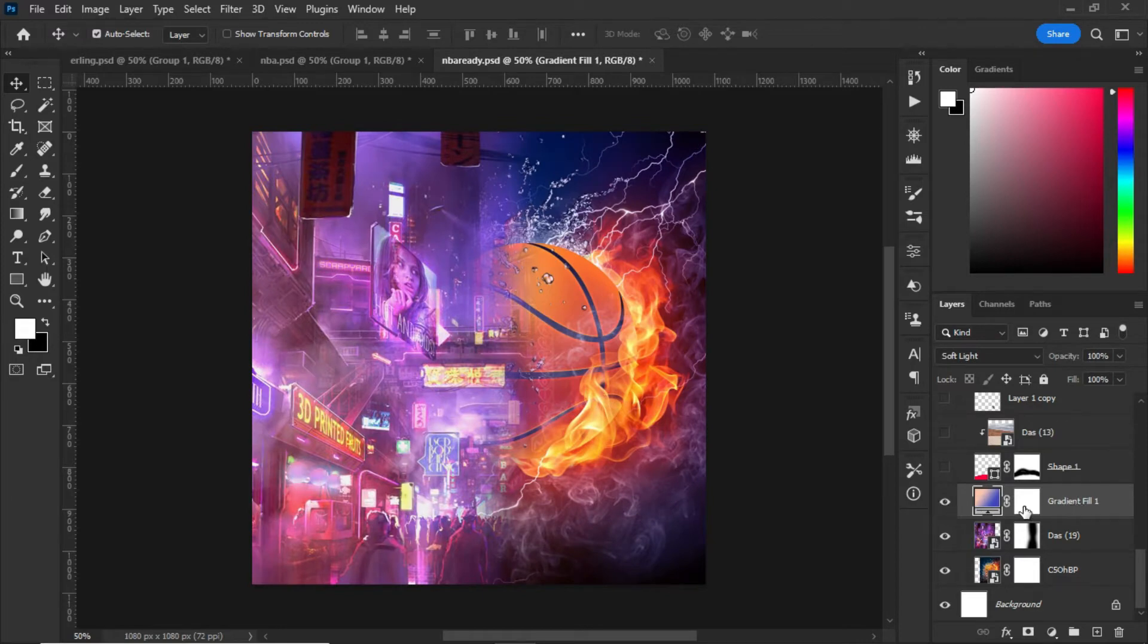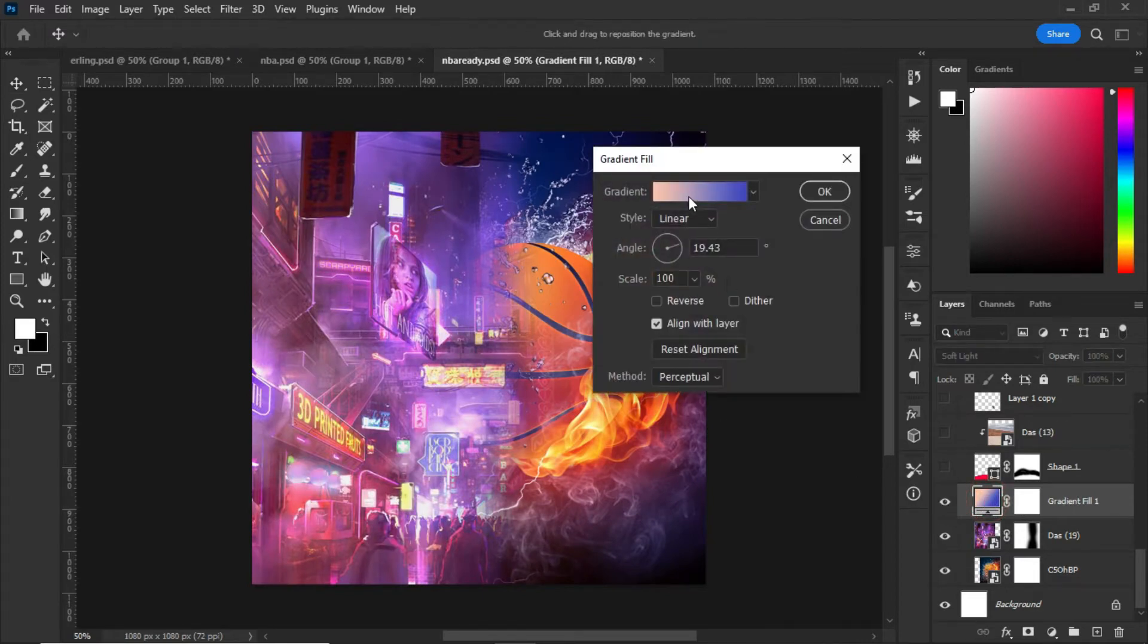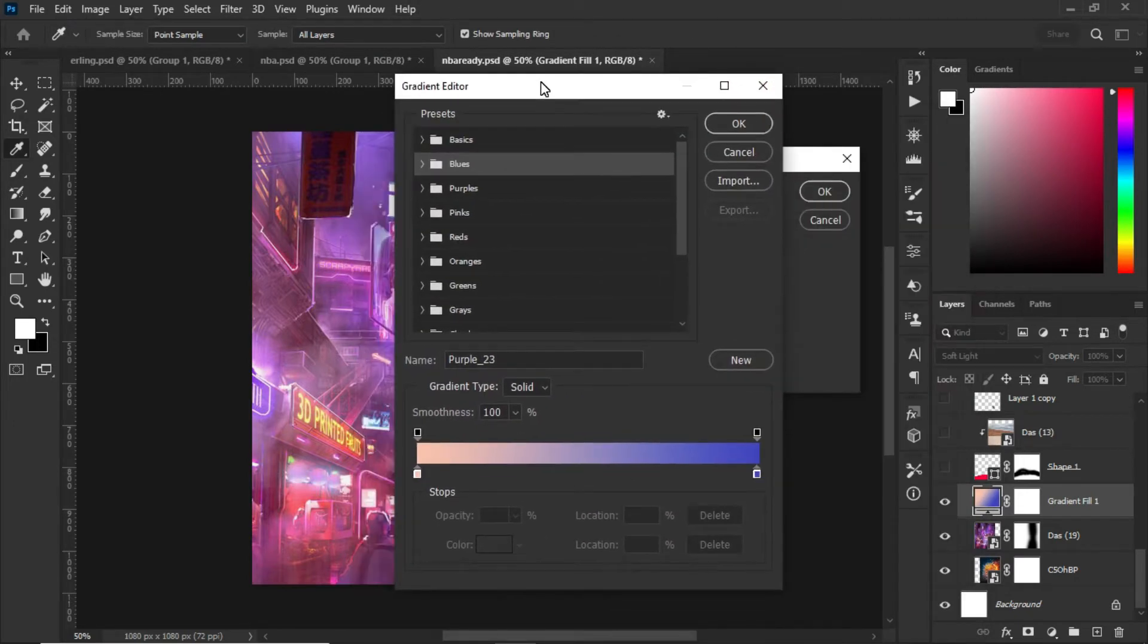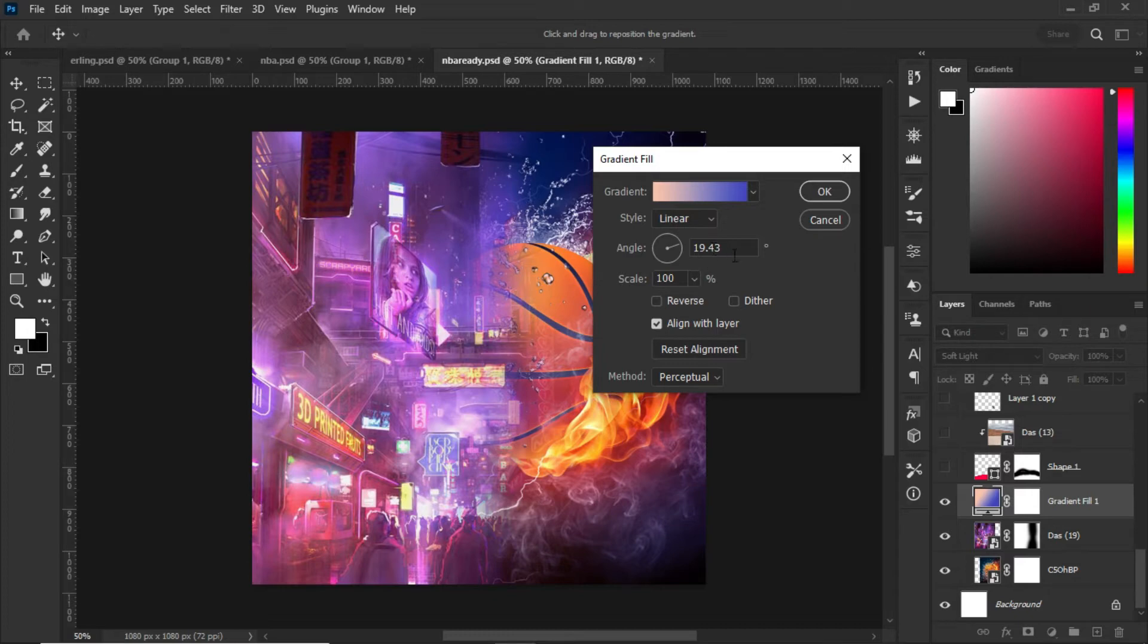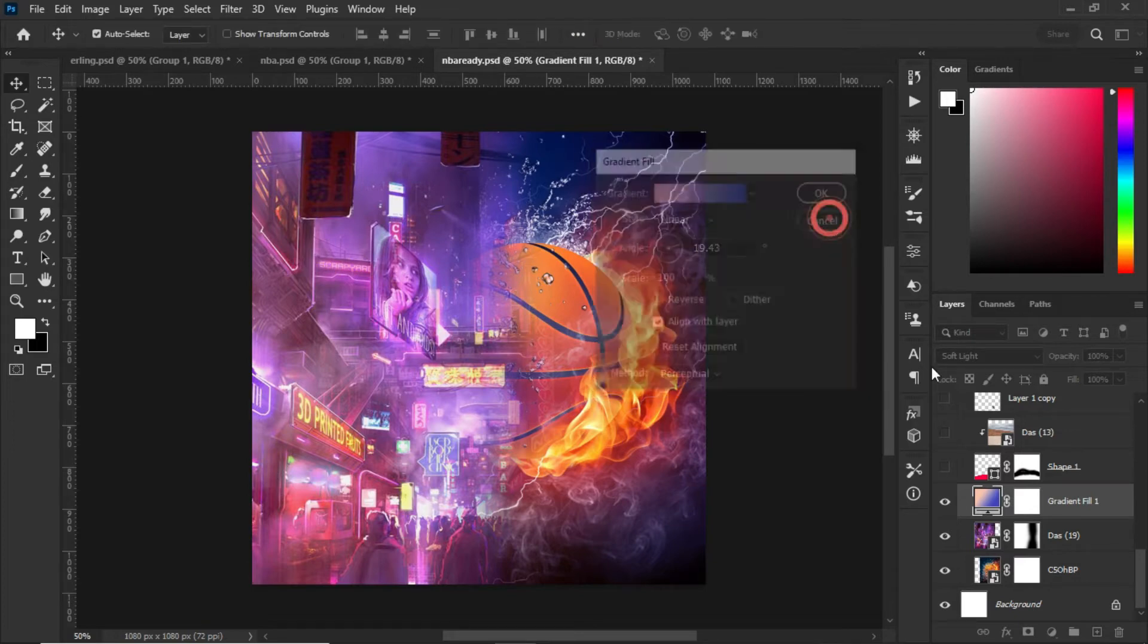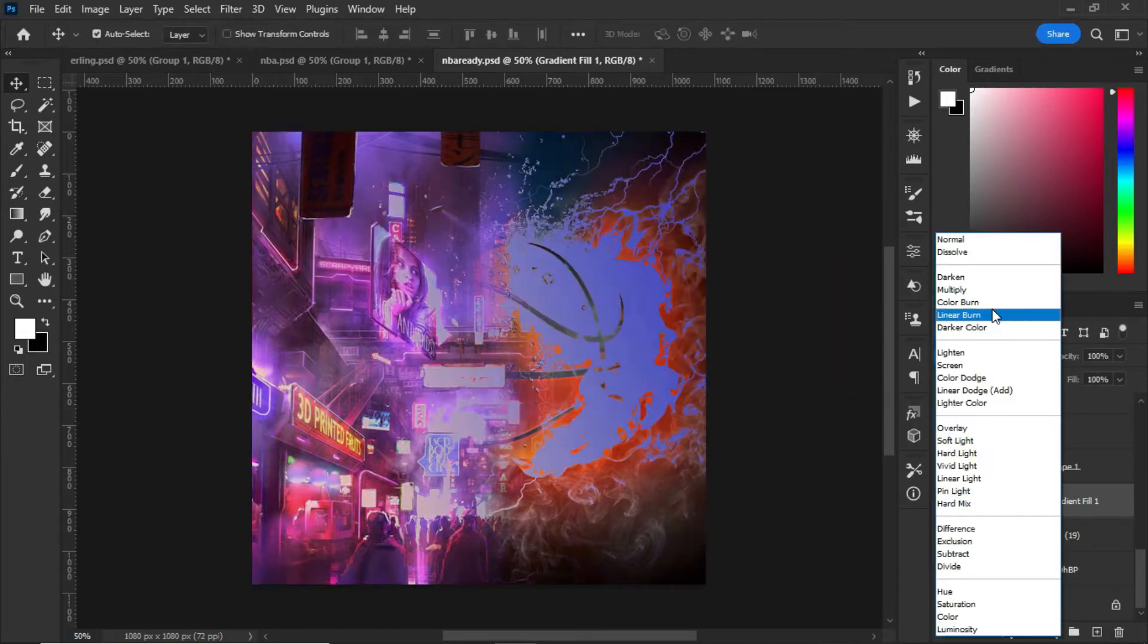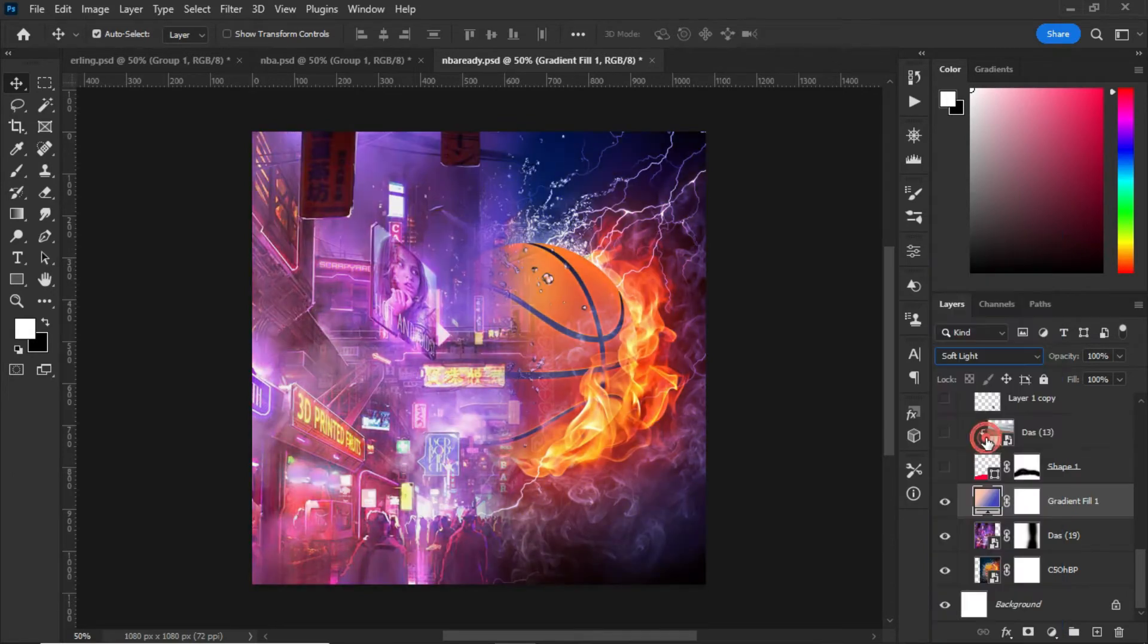After that, I created a gradient fill. This is the gradient with these colors that I made. I set the angle to 19.43, and you can see everything is in here. When you're done, click OK.